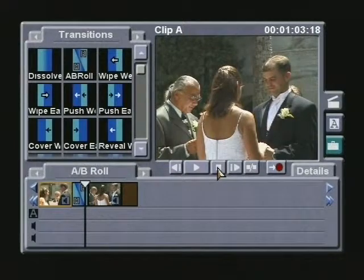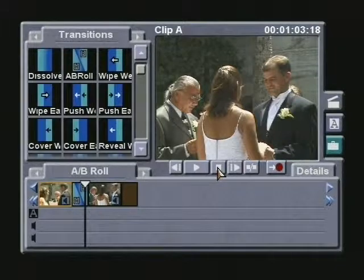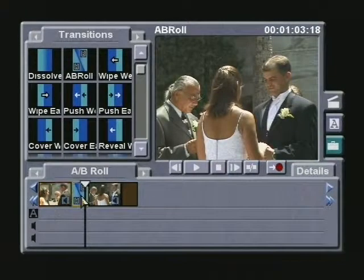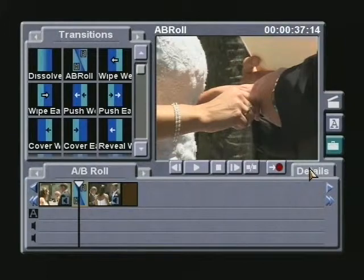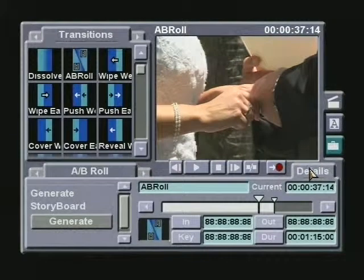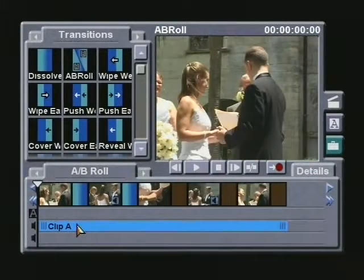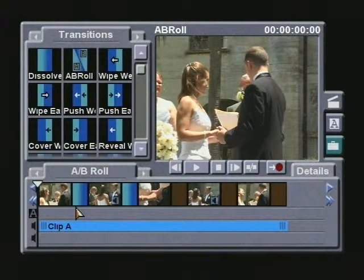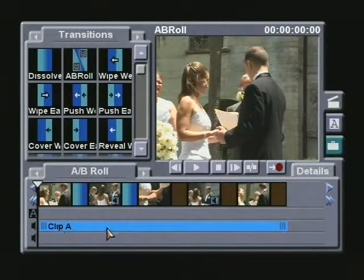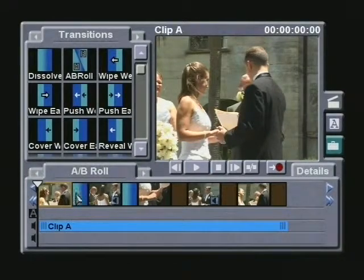Once you have completed the switching, you can then go back to the beginning and review your work. Or, if you're happy with your performance, simply make sure that the A-B transition is selected and go into the detail screen. In the detail screen, you'll notice a rectangular button called Generate. Pressing this button will generate the individual segments of each A-B clip as it was switched. It will also include any dissolves that were placed, as well as extracting the prominent audio. This newly generated storyboard can then be played back.